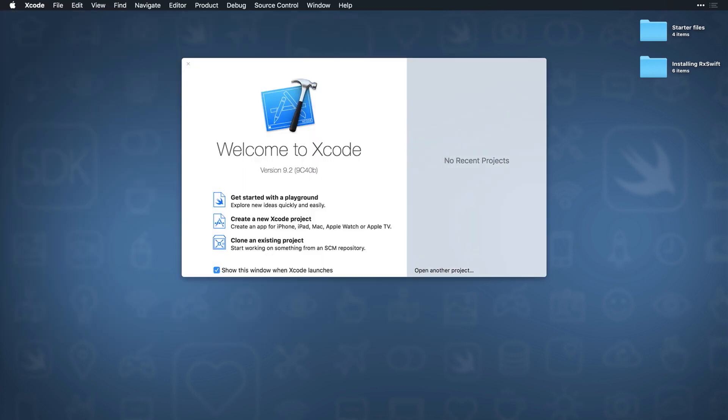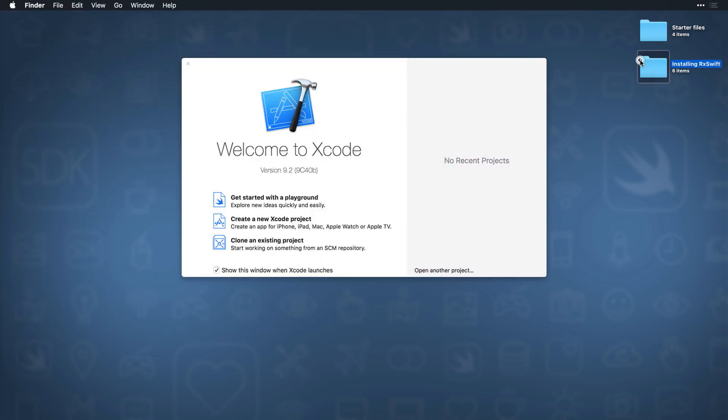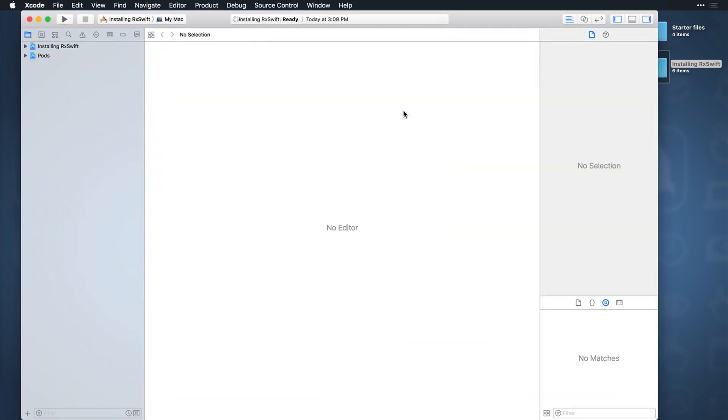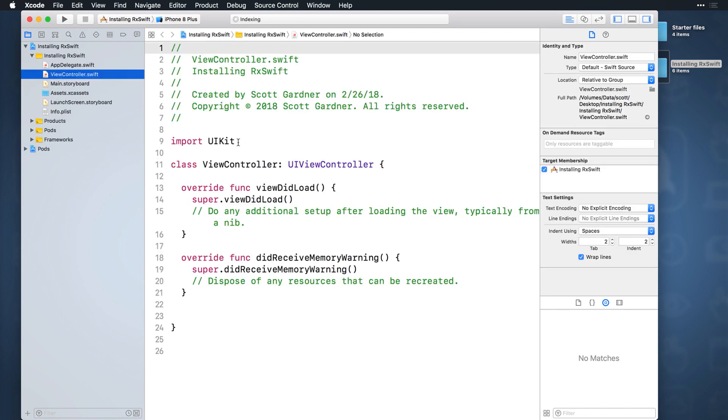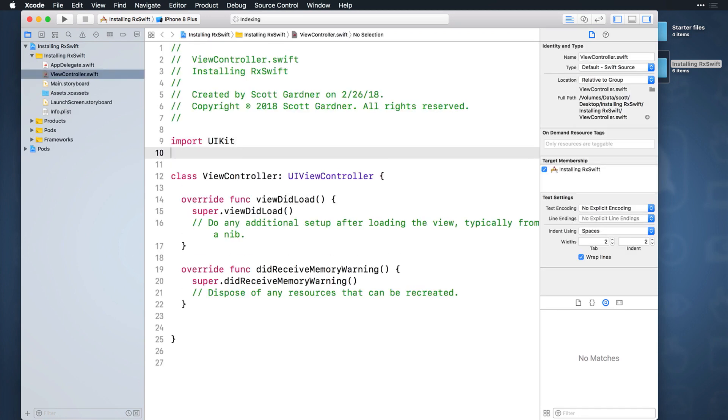Open the project root folder and double-click on the generated .xcworkspace file. Now navigate to the view controller file, add an import of RxSwift, and do a build.